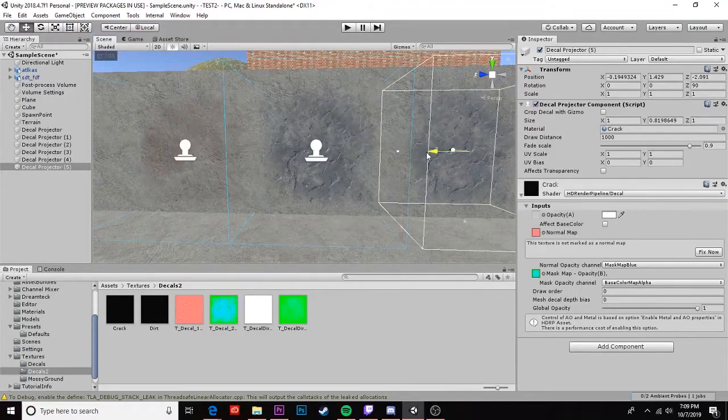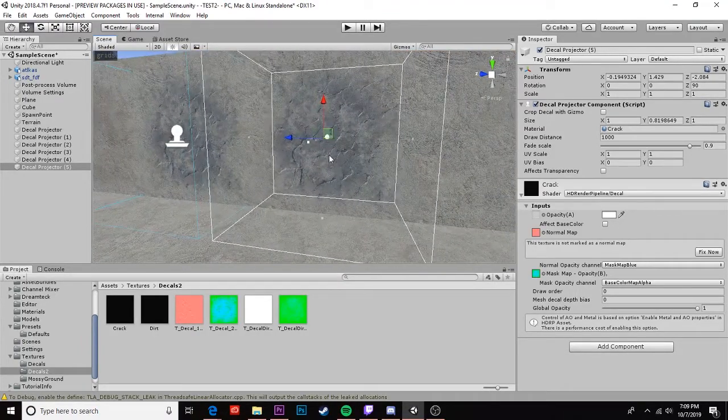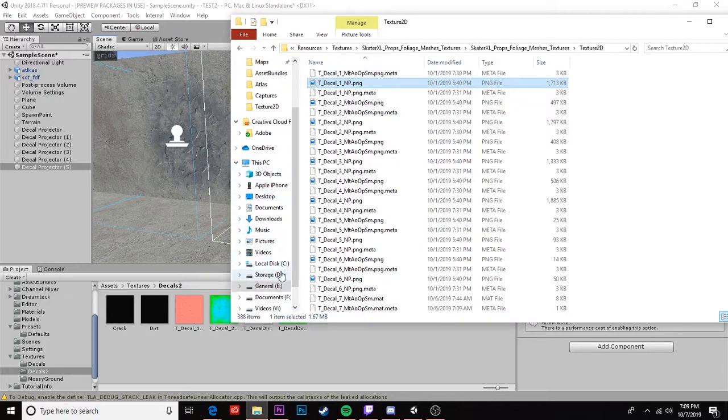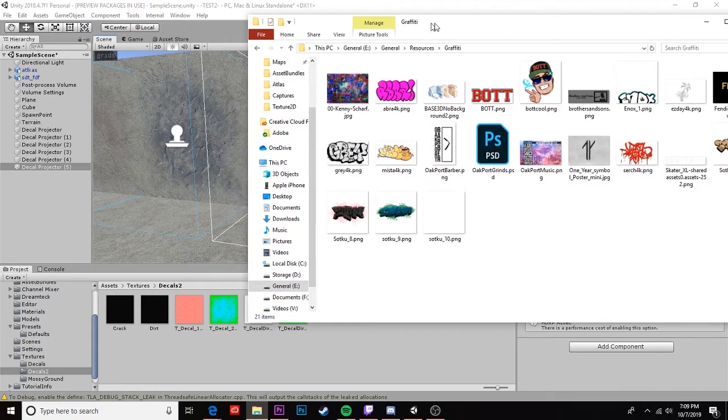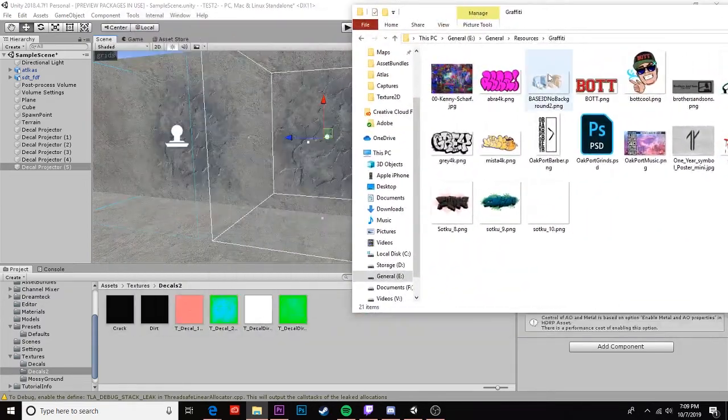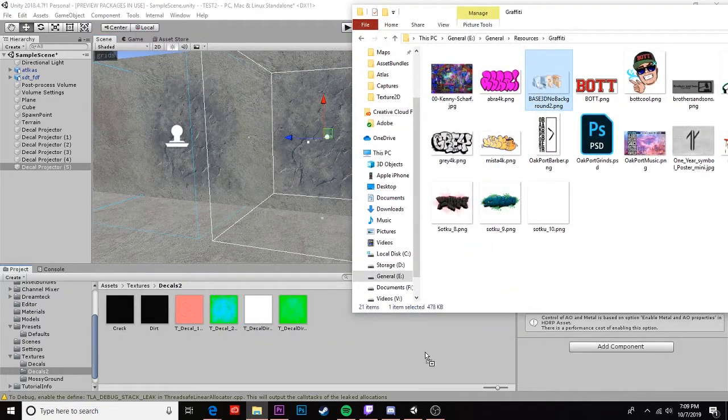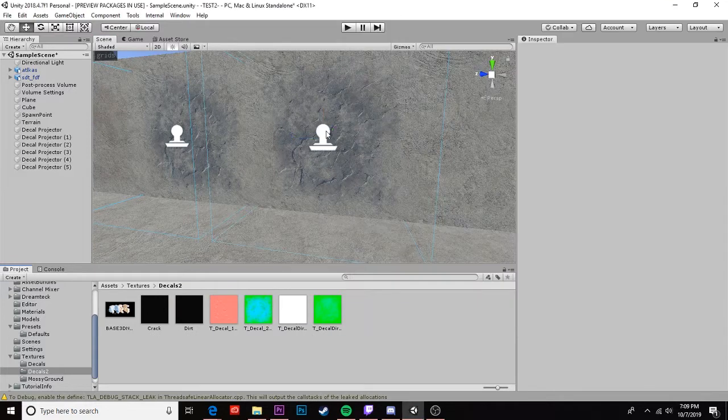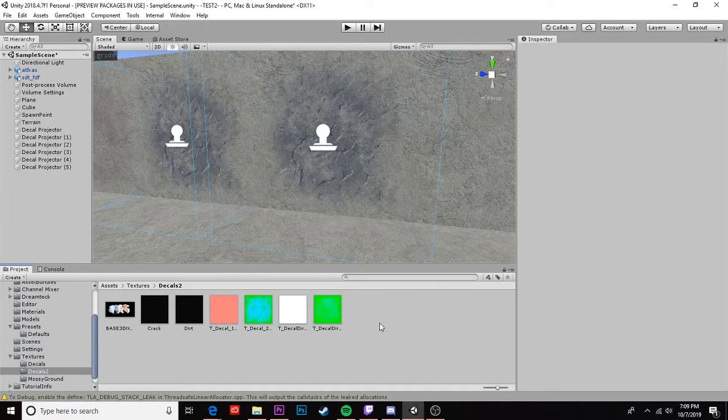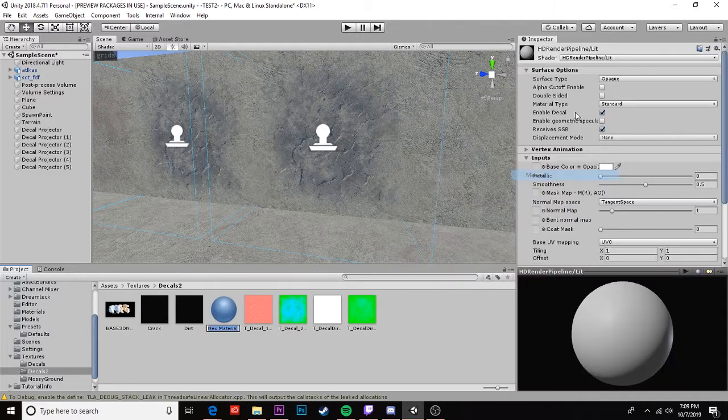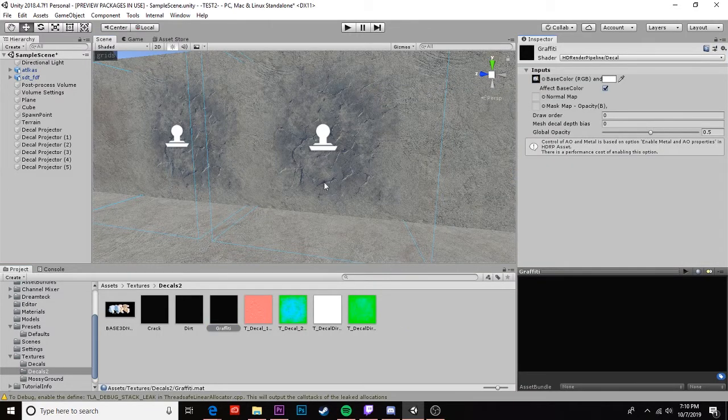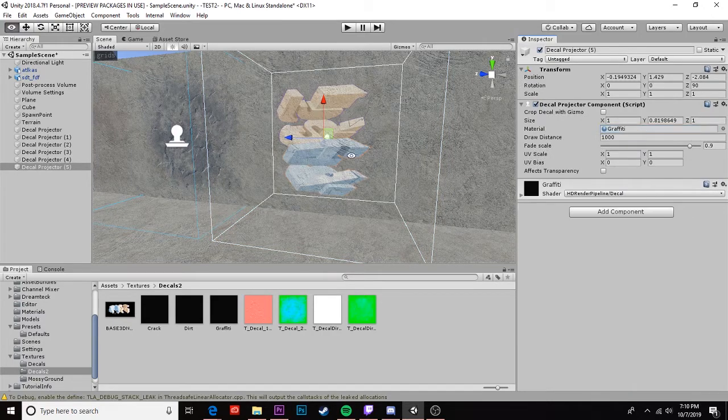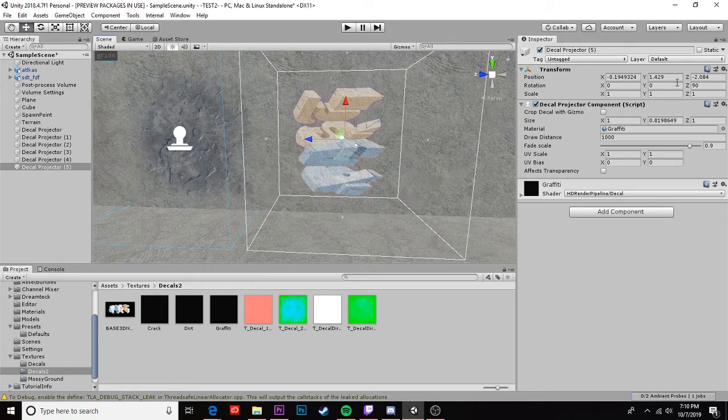So I'm gonna move this over and now we're just gonna make our graffiti. I'm gonna go ahead and find my graffiti resource. I have quite a few saved on my computer already but you can find some from the internet or in the discord. Let's go ahead and use this one. Drag and drop that in and we're going to create one more material. And now we're gonna drag this over as our base color and go ahead and change our decal.